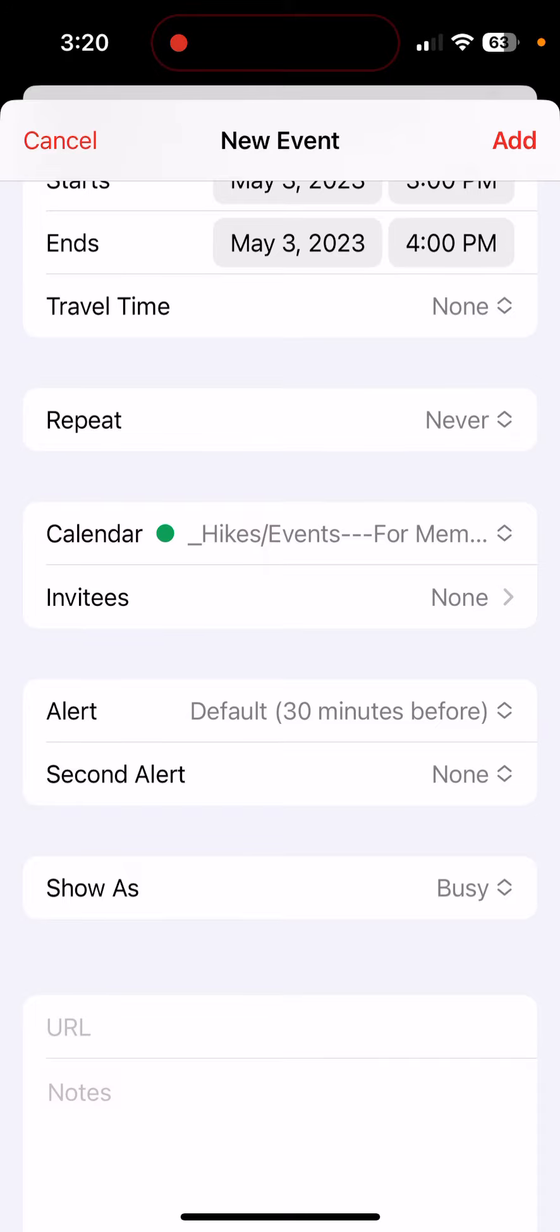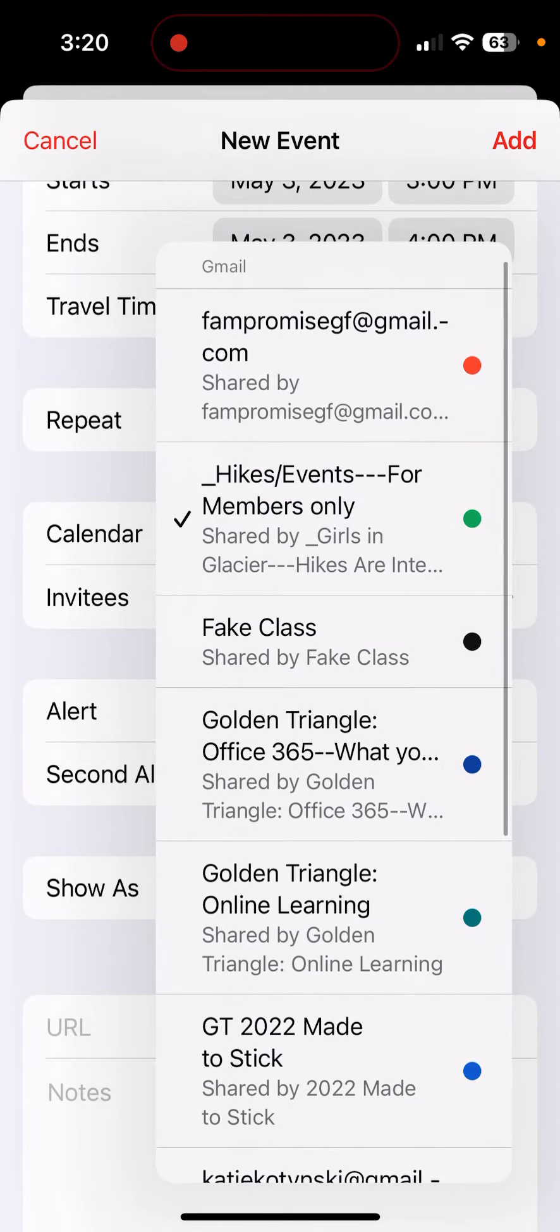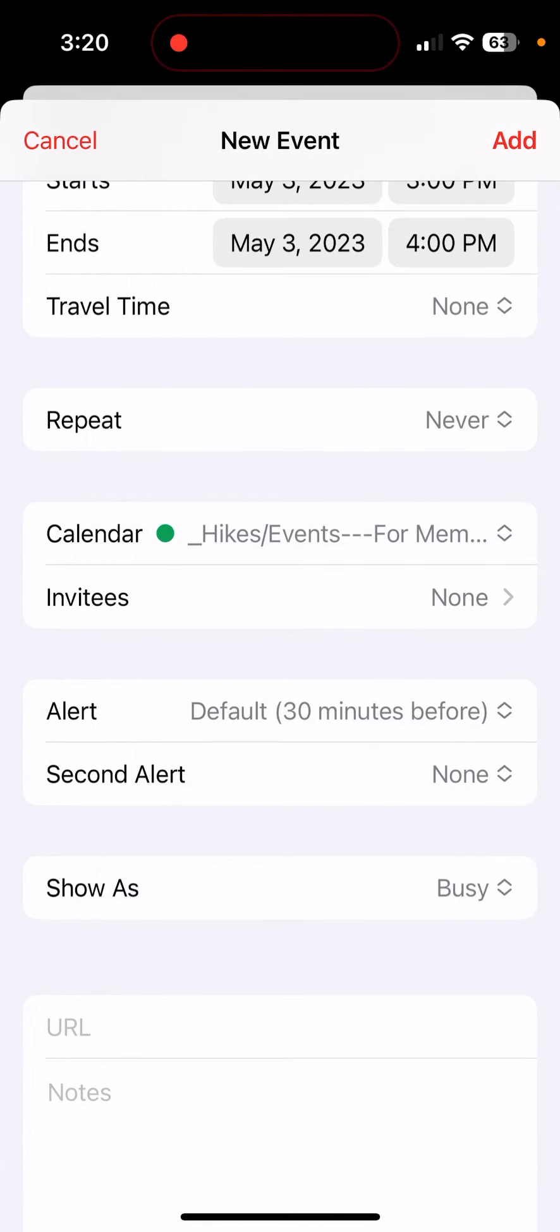If you don't see Hikes Events for Members Only listed here, then either you don't have your Google Calendar and your Gmail on your phone, or you didn't accept that invite to edit the calendar.